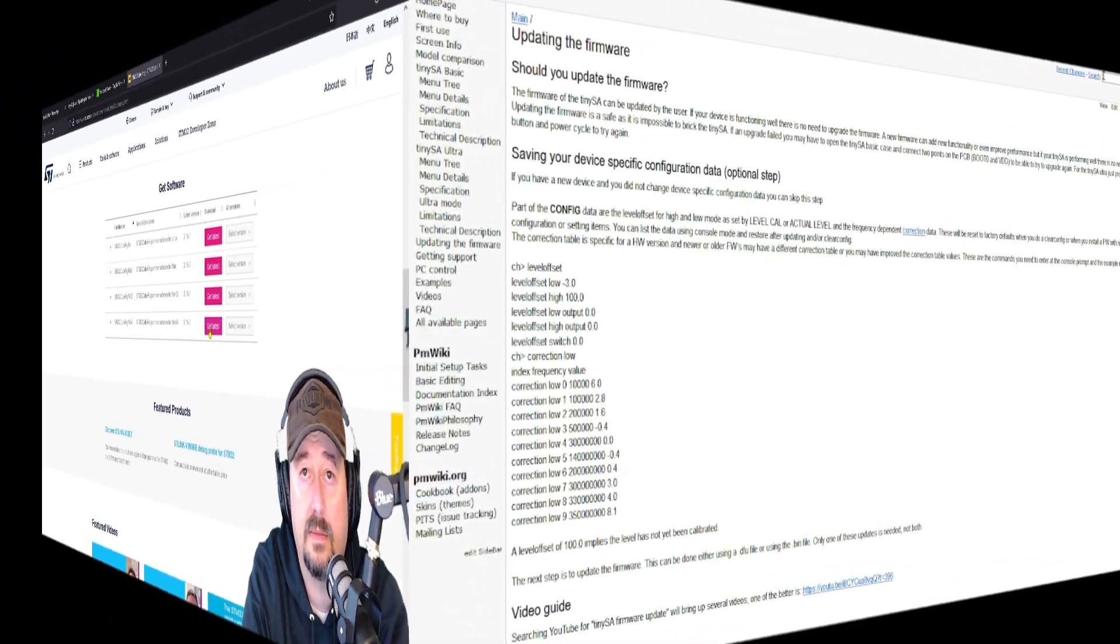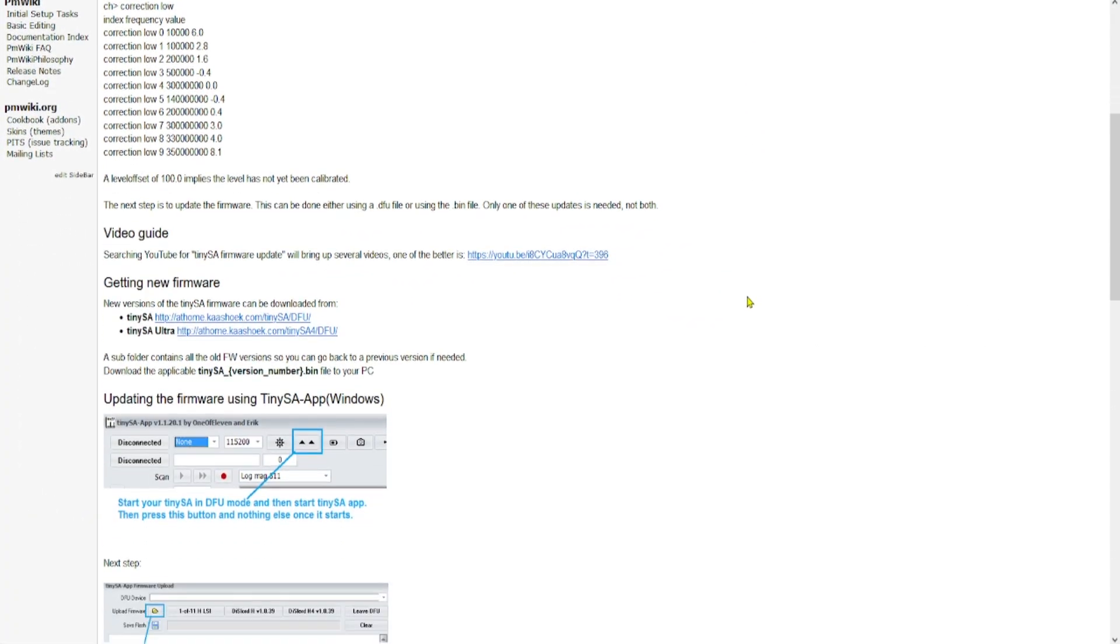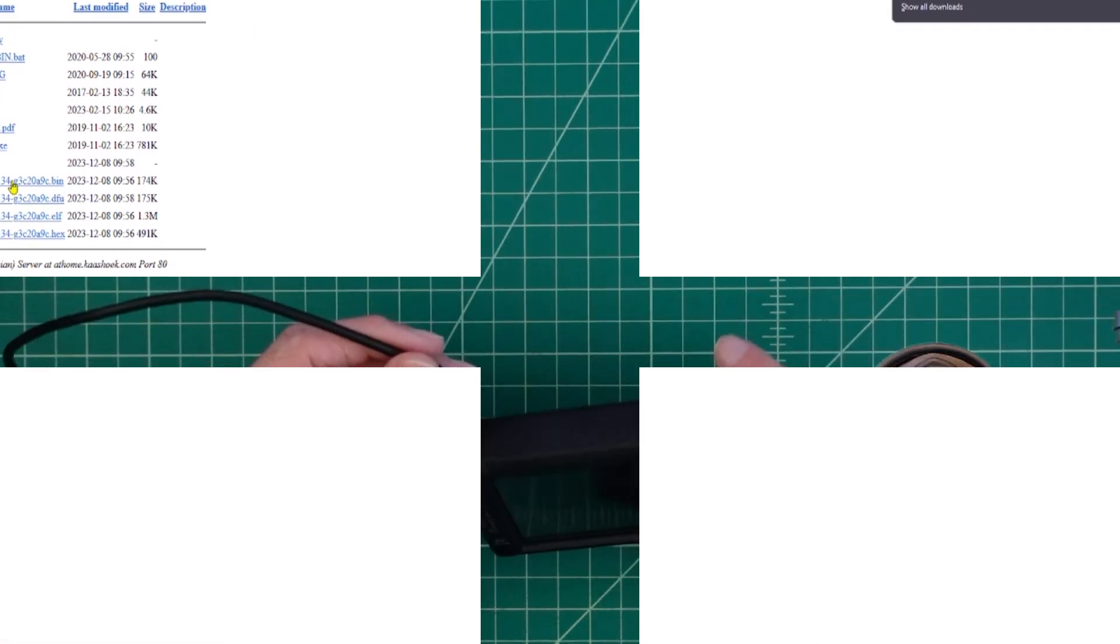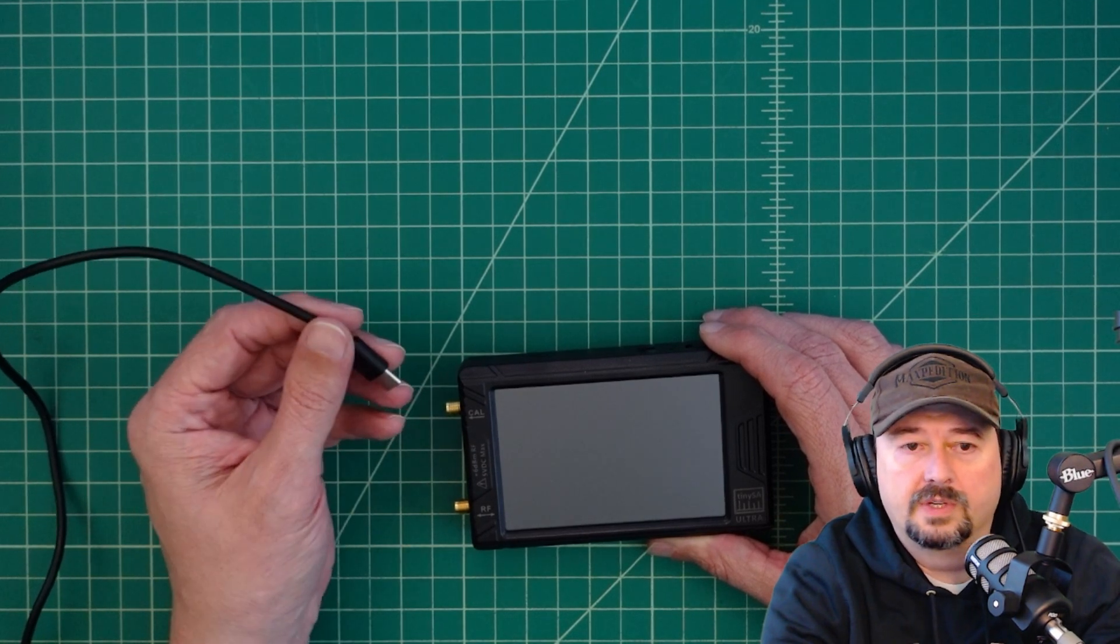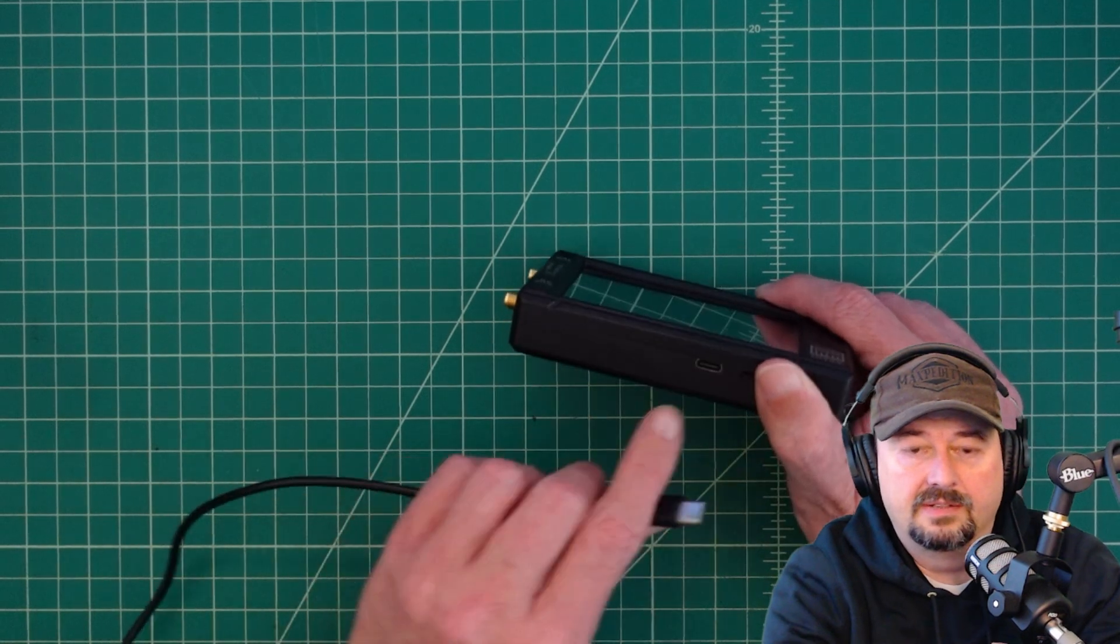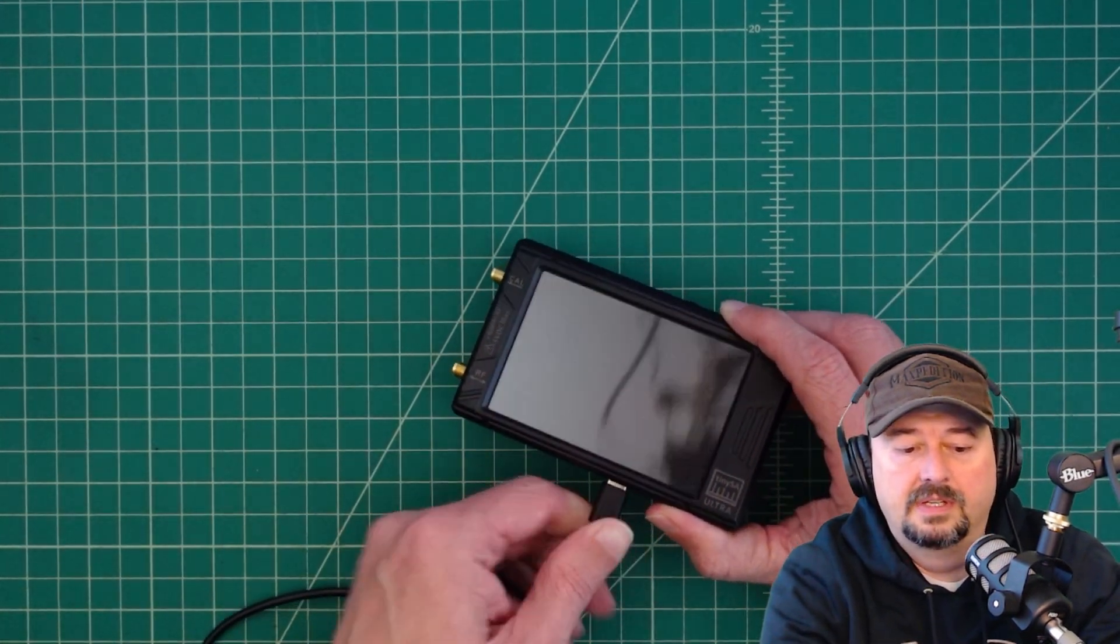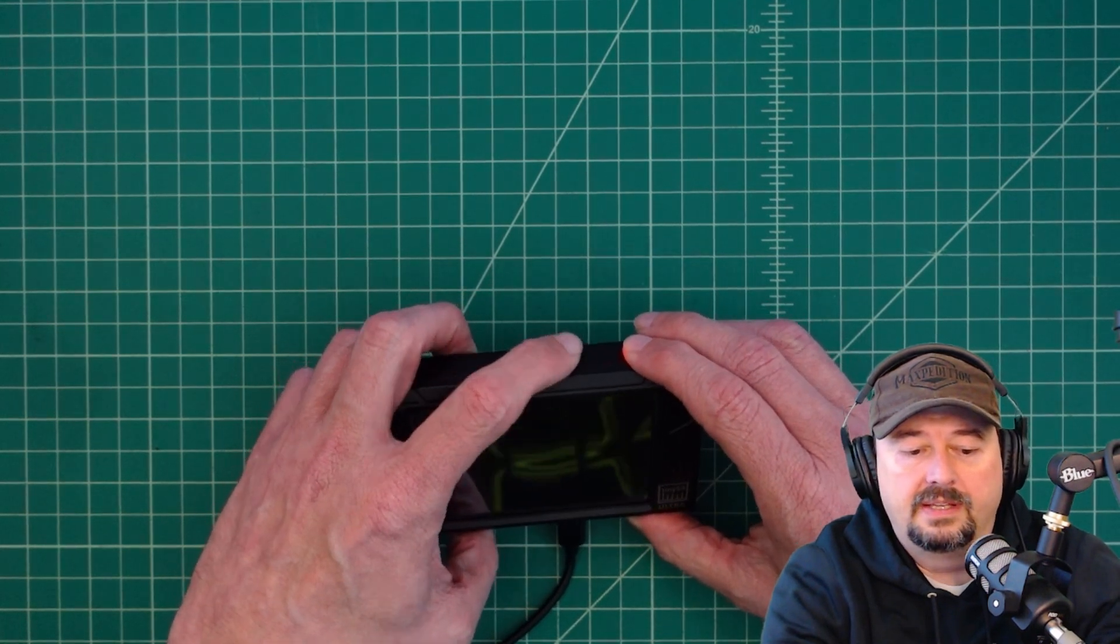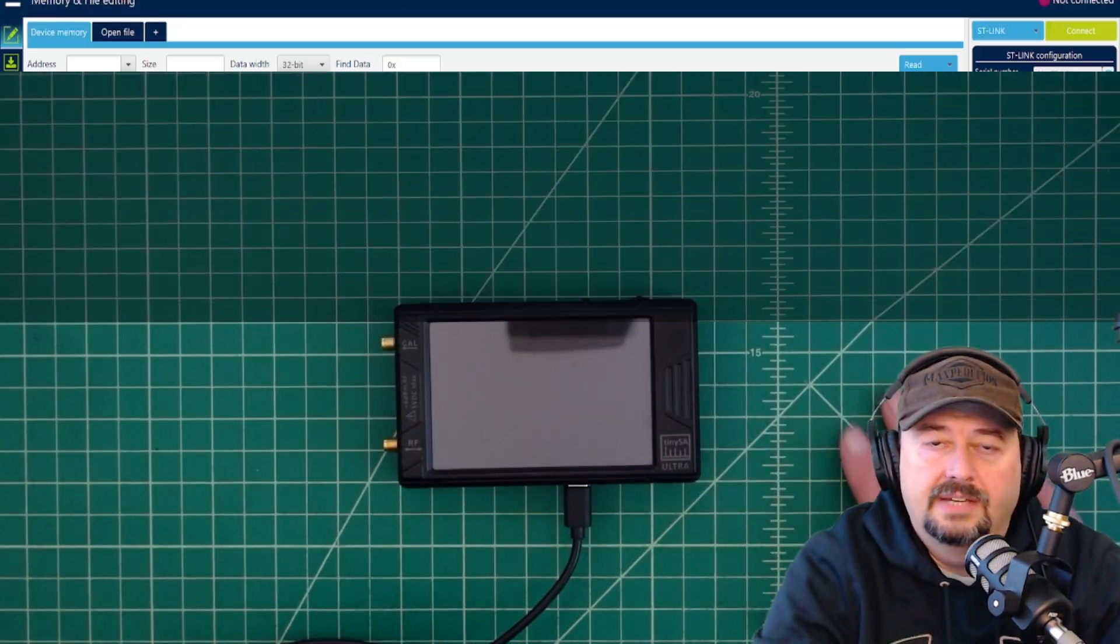From the updating firmware page, we want to scroll down and click the link for getting new firmware. We're going to click the link for the TinySA Ultra, and we want the bin file of the firmware which is this first one. I'm just going to click on that and it's going to download. Before you do the update, take your USB cable coming from your computer and plug it into the USB port on the bottom of the TinySA Ultra. Once that's plugged in, go ahead push the jog button and turn it on to enter into DFU mode.